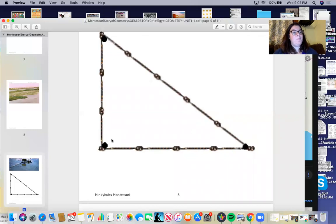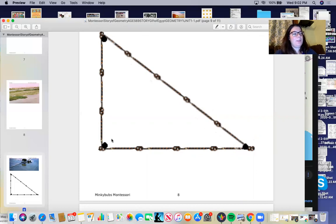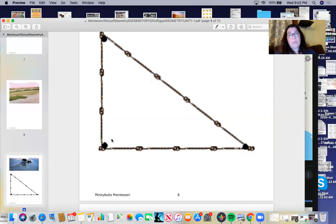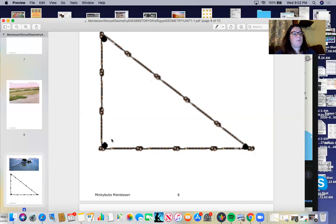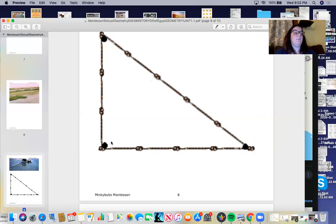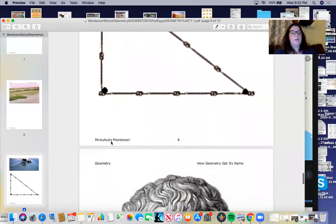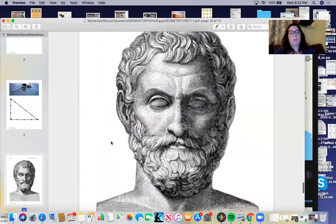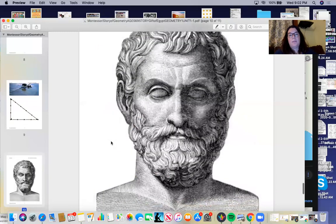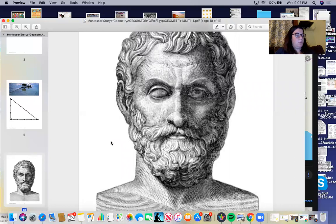Remember, earth measurement is actually what geometry means. Although we learned that Thales learned about astronomy from the Babylonians, it was his contribution to mathematics and especially geometry that inspired him to create a system of logical thinking which gave birth to the science of geometry. And this is a picture of him here.